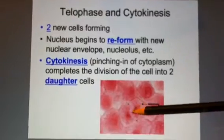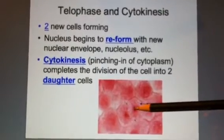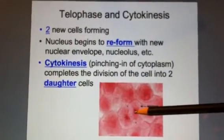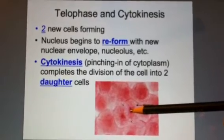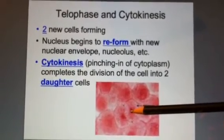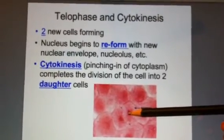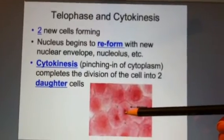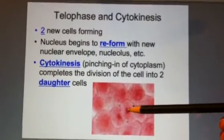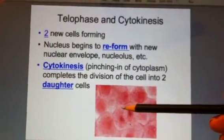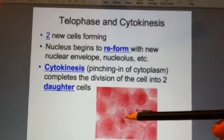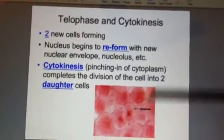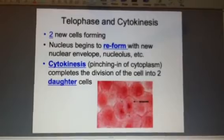Once you have daughter cells, the nucleus will begin to reform. All the cell organelles will begin to go back to normal, the nucleoli will reappear, and nuclear envelopes will reform. Then cytokinesis will happen, and the cytoplasm will pinch all the way through, making two completely new, independent daughter cells.